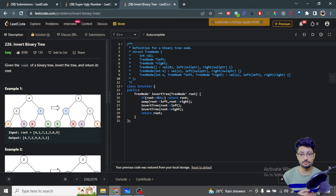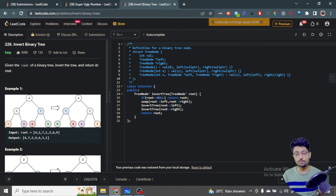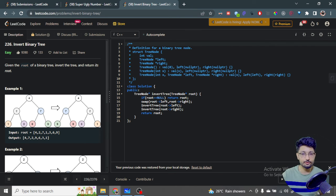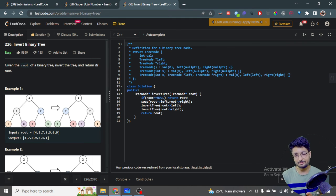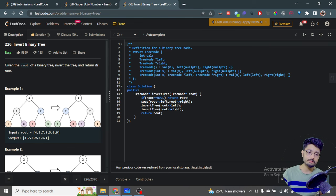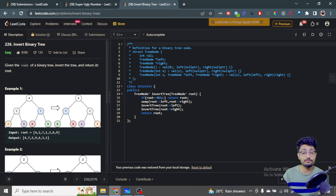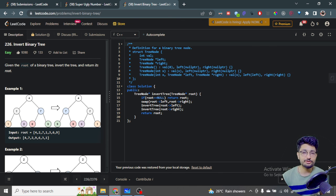That is the solution — we traverse the whole tree, which is O(n) since there are n nodes and we do this inversion for every node. For space complexity, no extra space is used, so it's O(1). That's the whole problem. If you still have doubts, you can mention them in the comment box. Thank you for watching the video till the end — I'll see you in the next one. Bye!